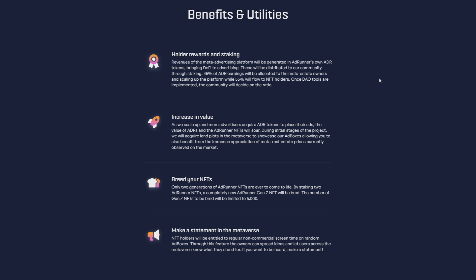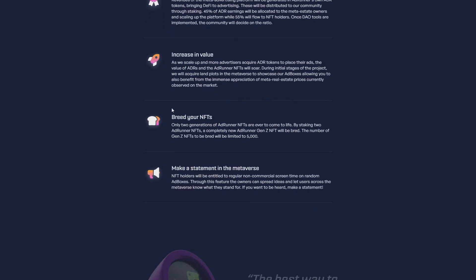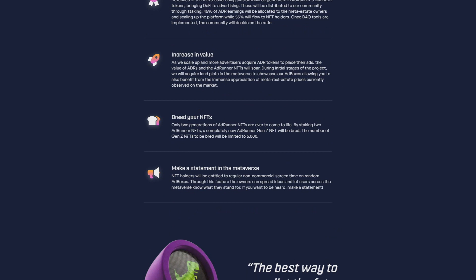Also breed your NFTs. Only two generations of AdRunner NFTs will ever come to life. By staking two AdRunner NFTs, a completely new AdRunner Gen Z NFT will be bred. The number of Gen Z NFTs to be bred will be limited to only 5,000. Check their website - all links are in the description.